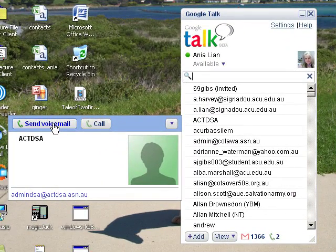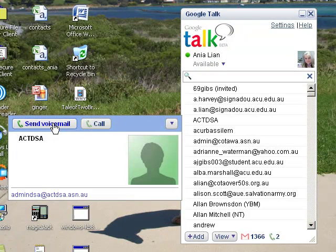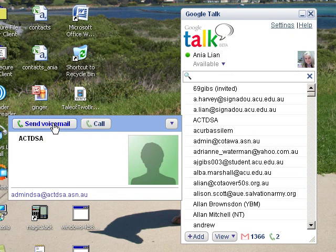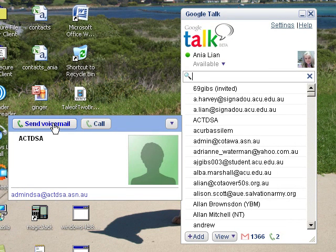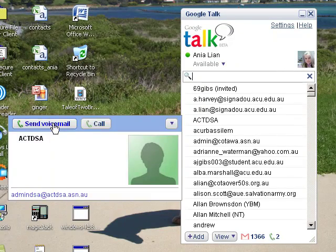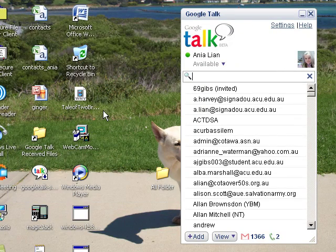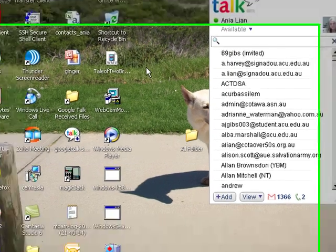We would have to in this case remove the Google Talk from our application and download it yet again. This is just a tricky thing of Google Talk.